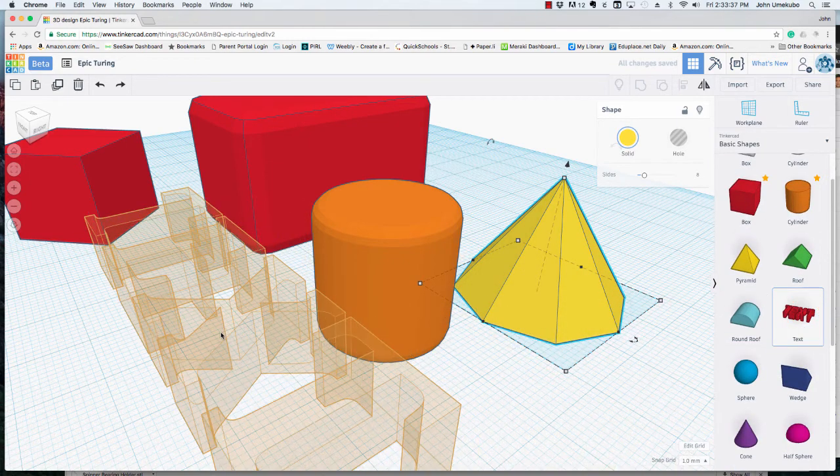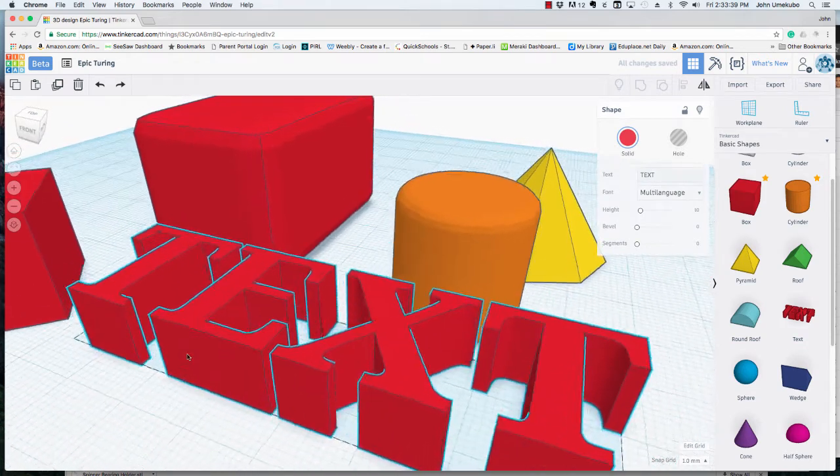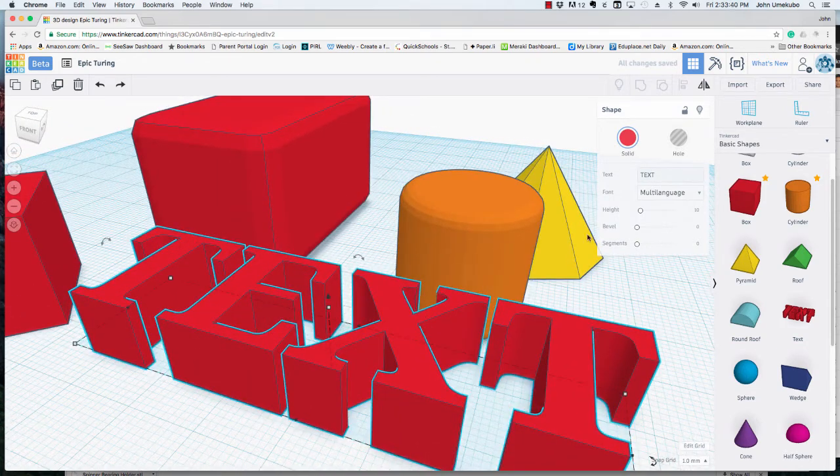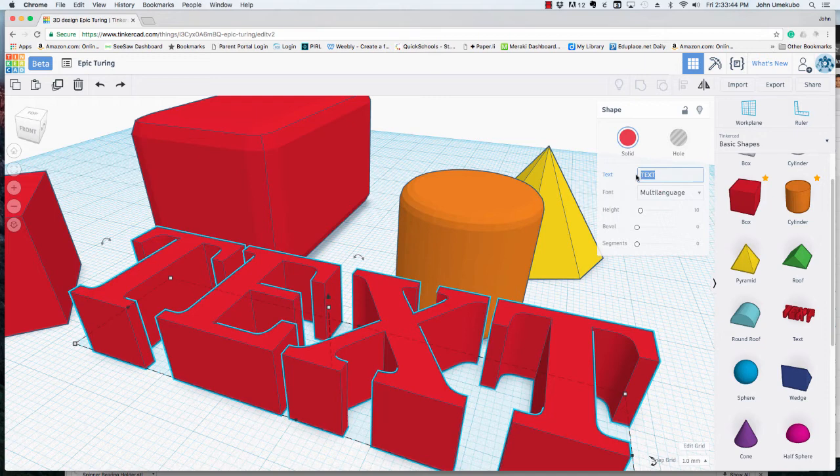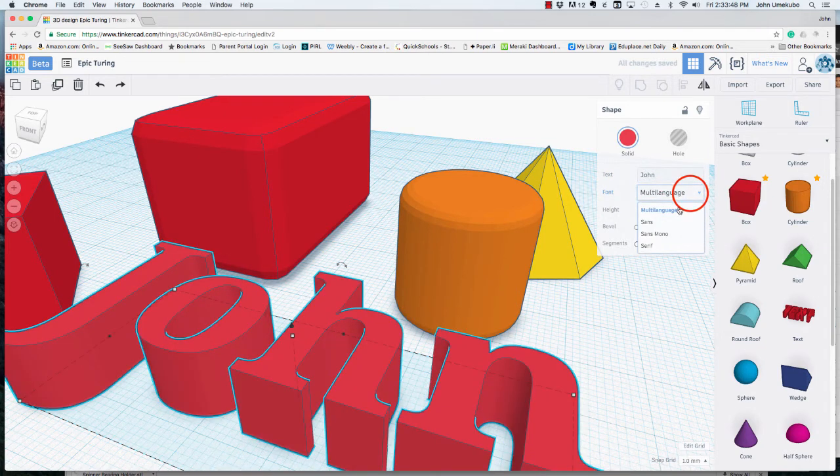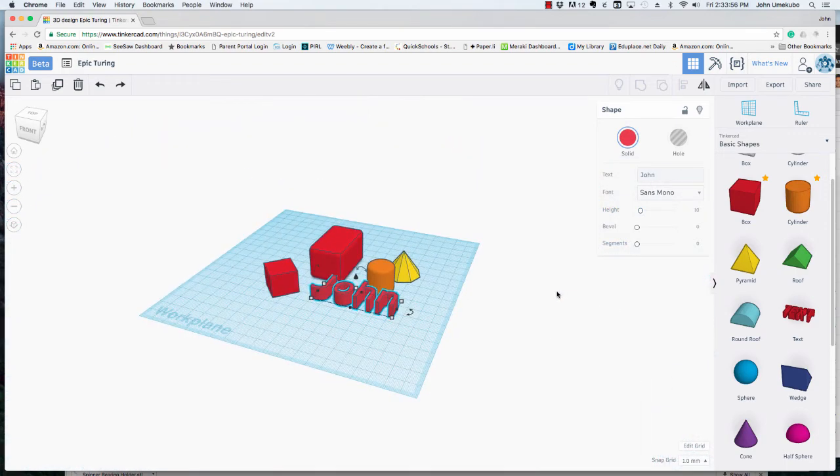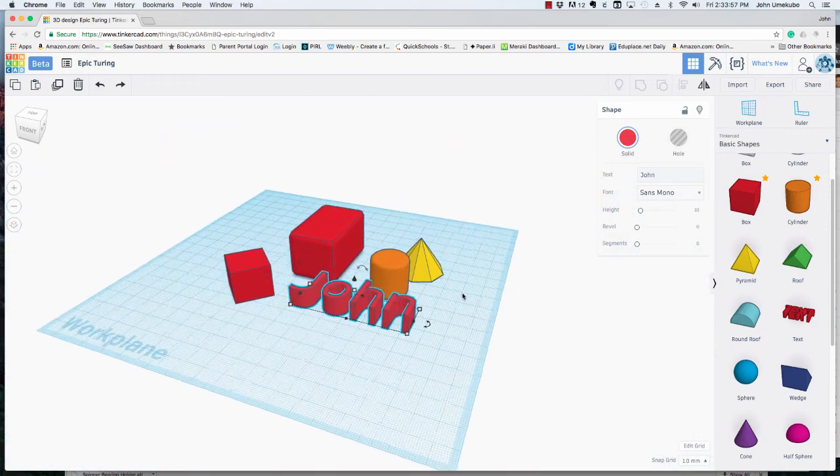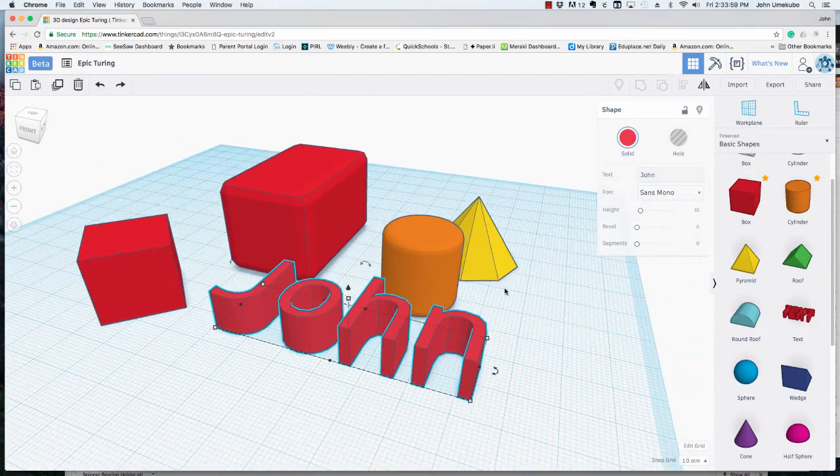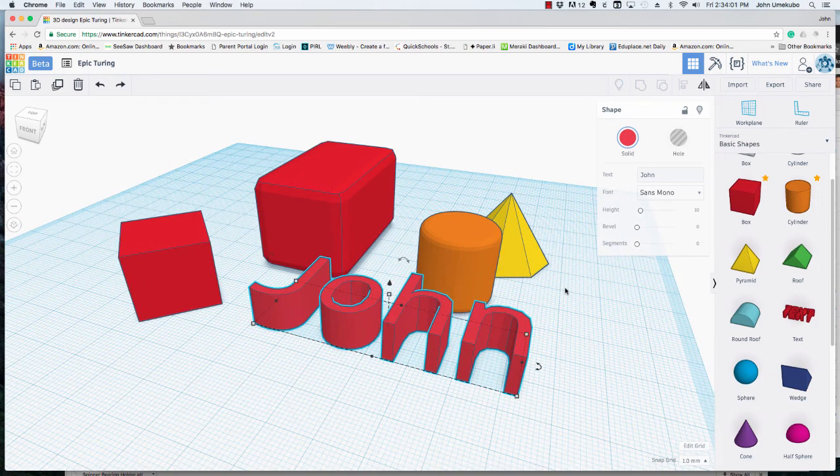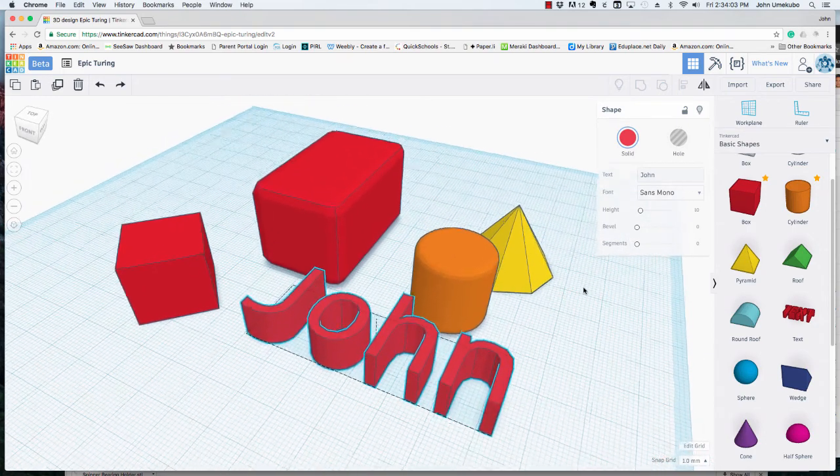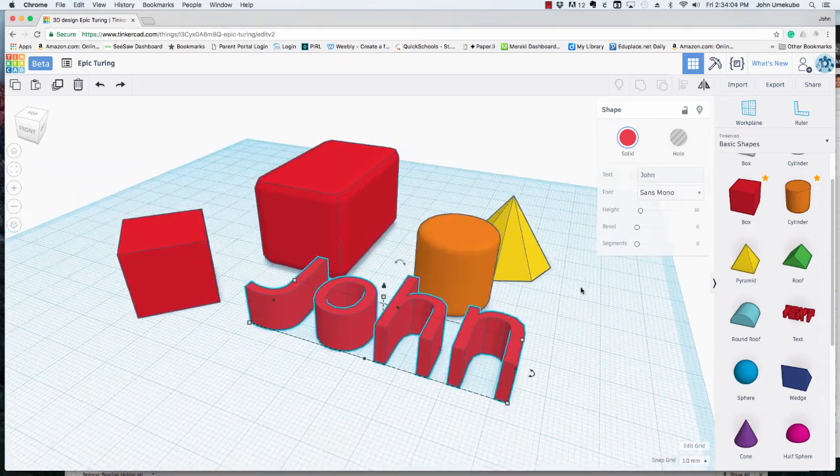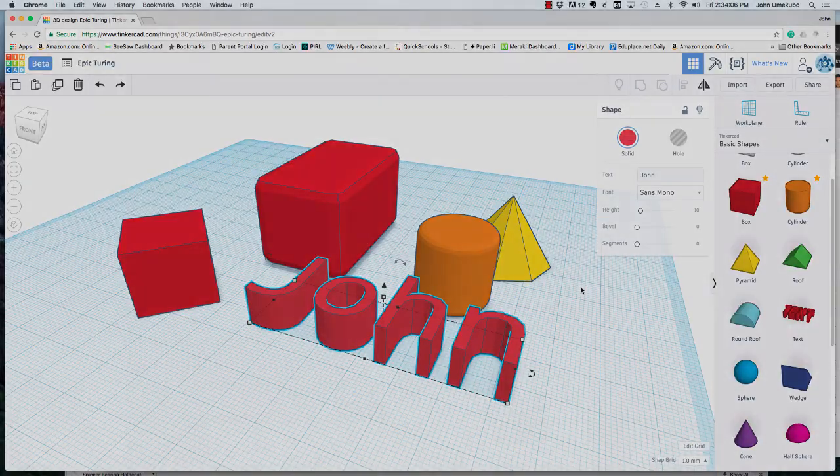One I would ask you to explore is text. The text allows you to change what is actually stated in there. So I can put John. And also the font. And then of course, again, height and bevel and segments. So this is really, this happened with the most recent change to Tinkercad, the most recent upgrade. And it really allows some greater flexibility than we've ever had before in this tool.